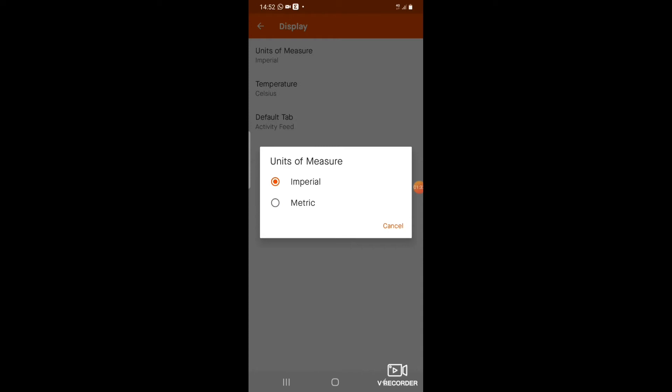Here you can see 'Units of Measurement' — select this. There are two kinds of units of measurement that can be used: Imperial and Metric. If you have selected Imperial, the distance will be reflected in miles. If you have selected Metric, the distance will be reflected in kilometers. I am now selecting Metric.